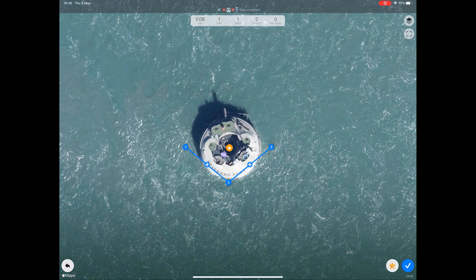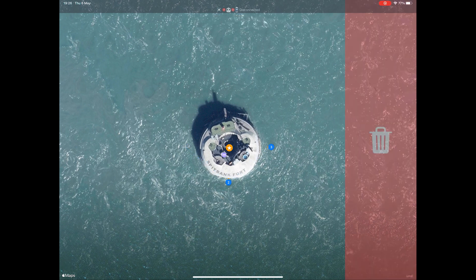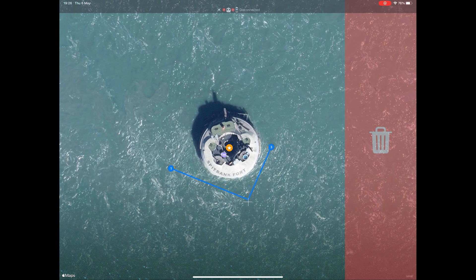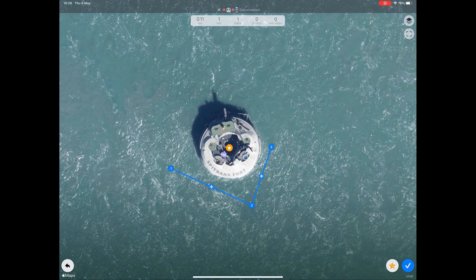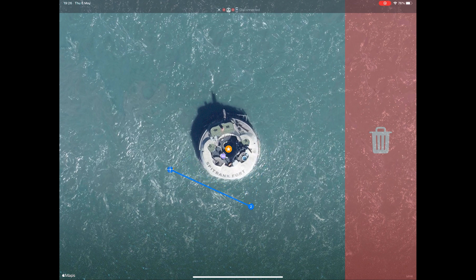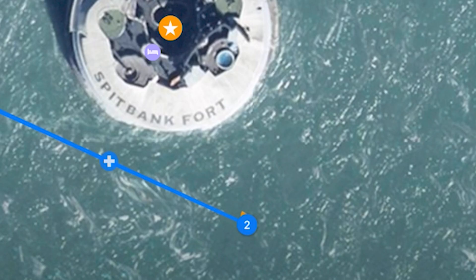Now let's start to adjust the waypoints for the mission. Click and hold the first waypoint and drag it to the point you want to start the mission from. Repeat this for the second and third waypoints. In this example I am dragging the third waypoint next to the first one as I want to fly a kind of circle around the fort. You will notice on waypoint marker number two that the orange arrow is pointing towards the point of interest — this is where the drone camera will be looking when it flies.